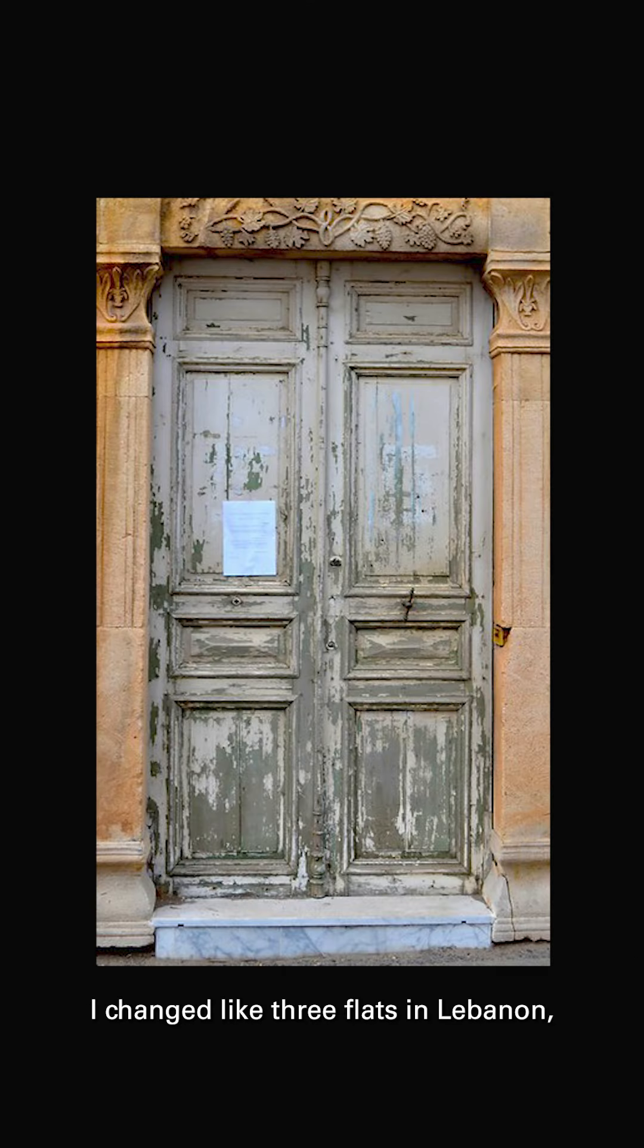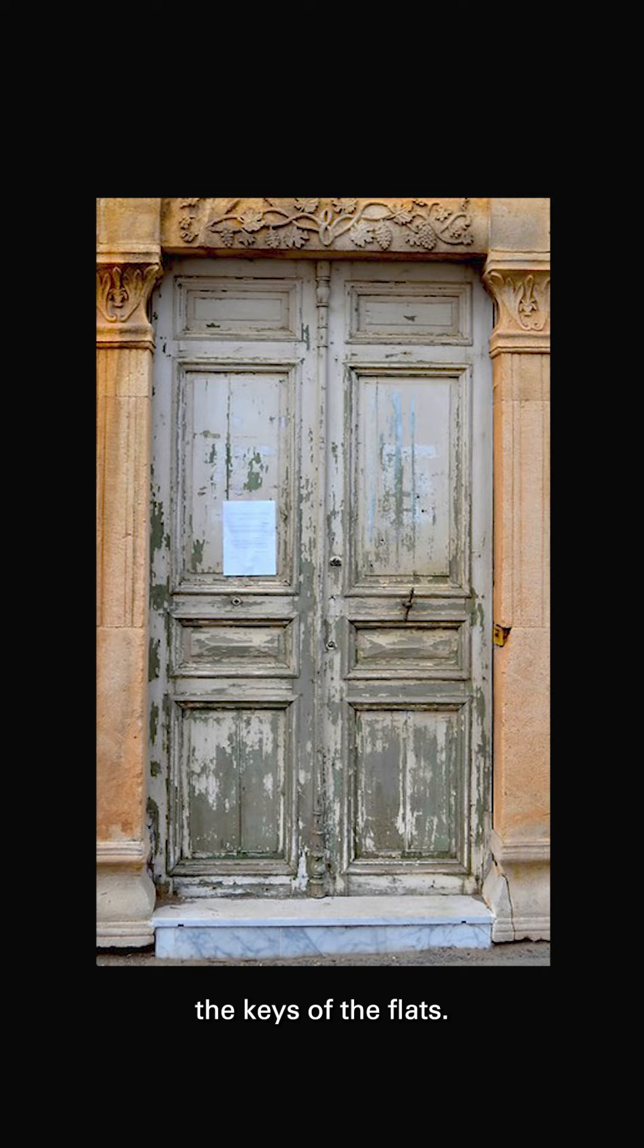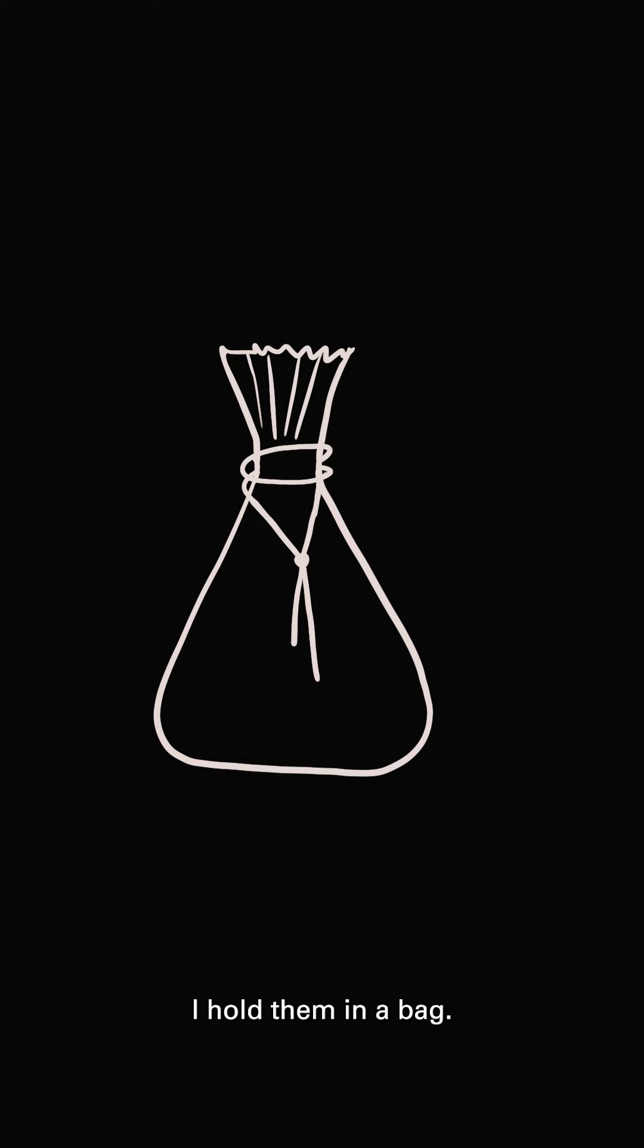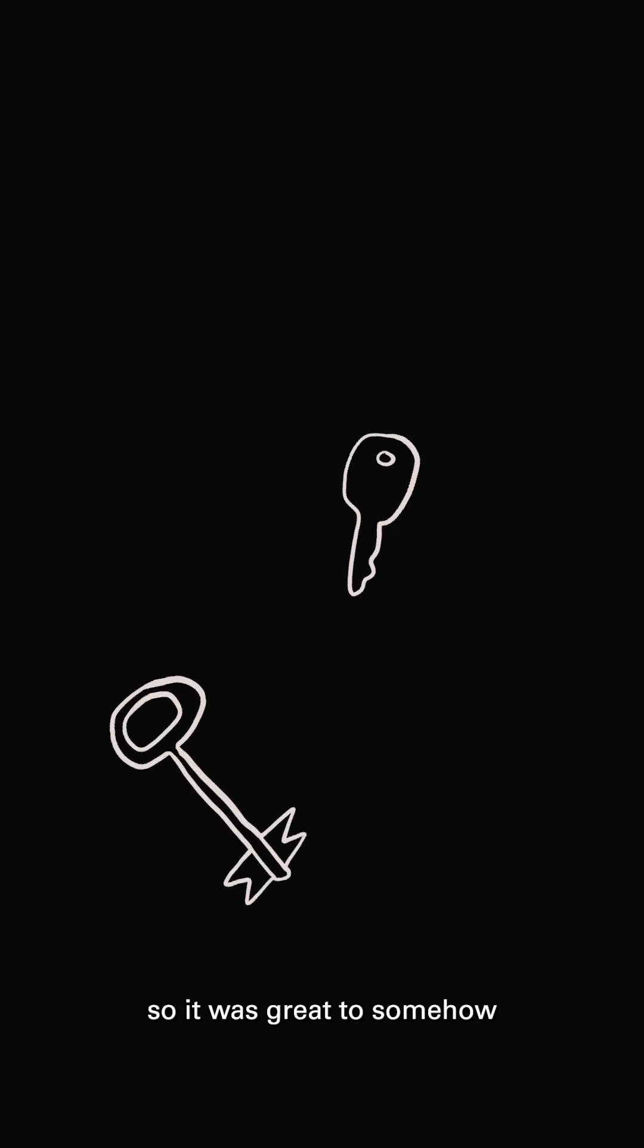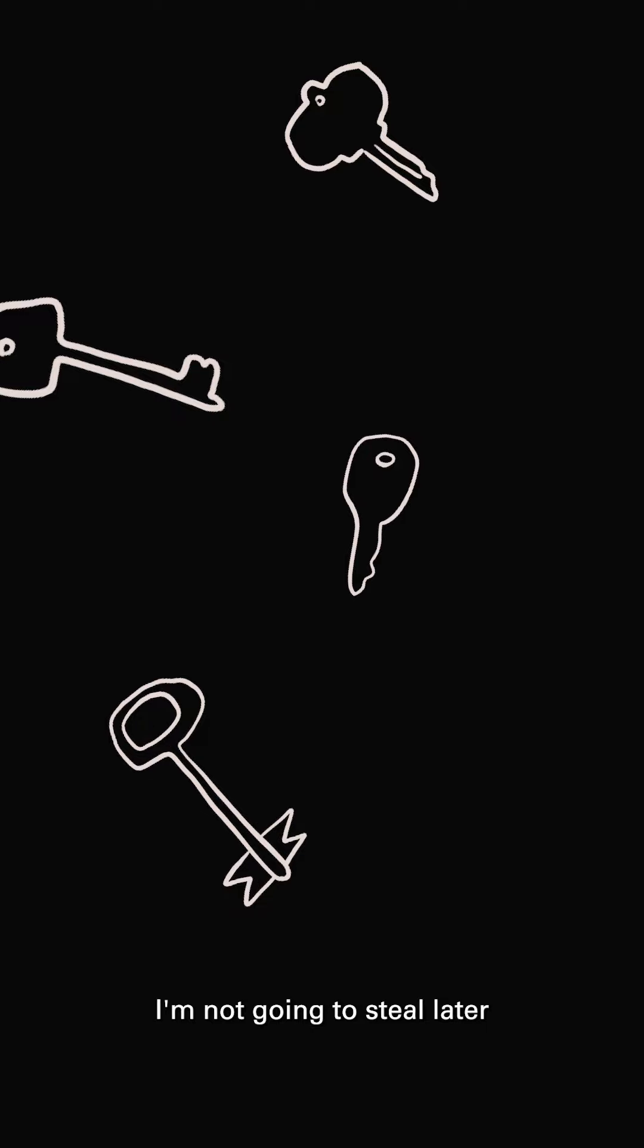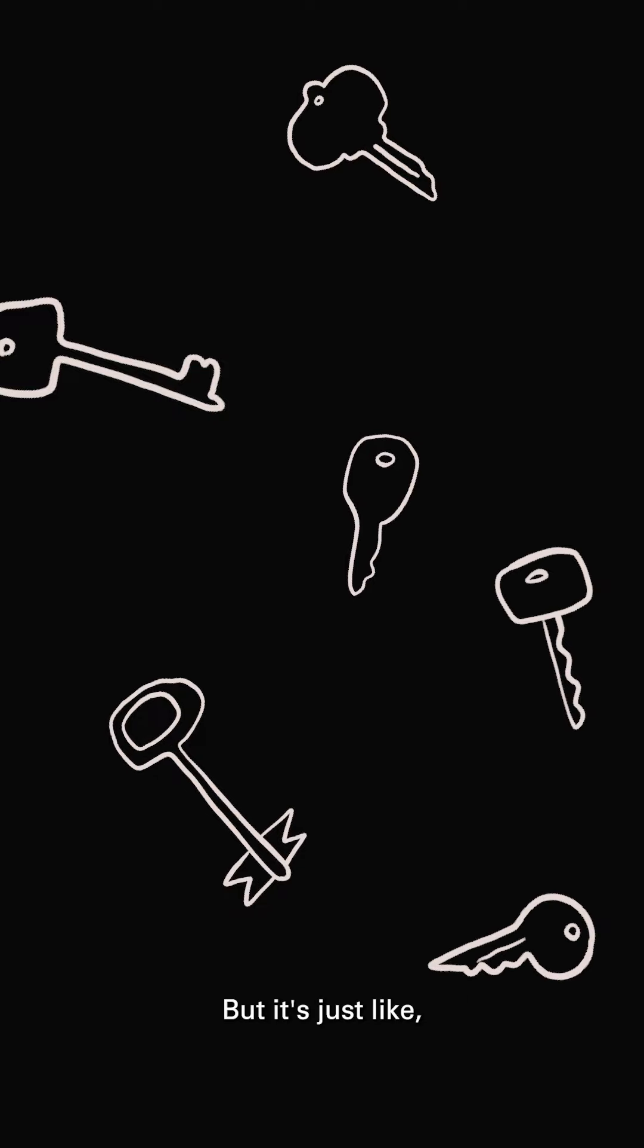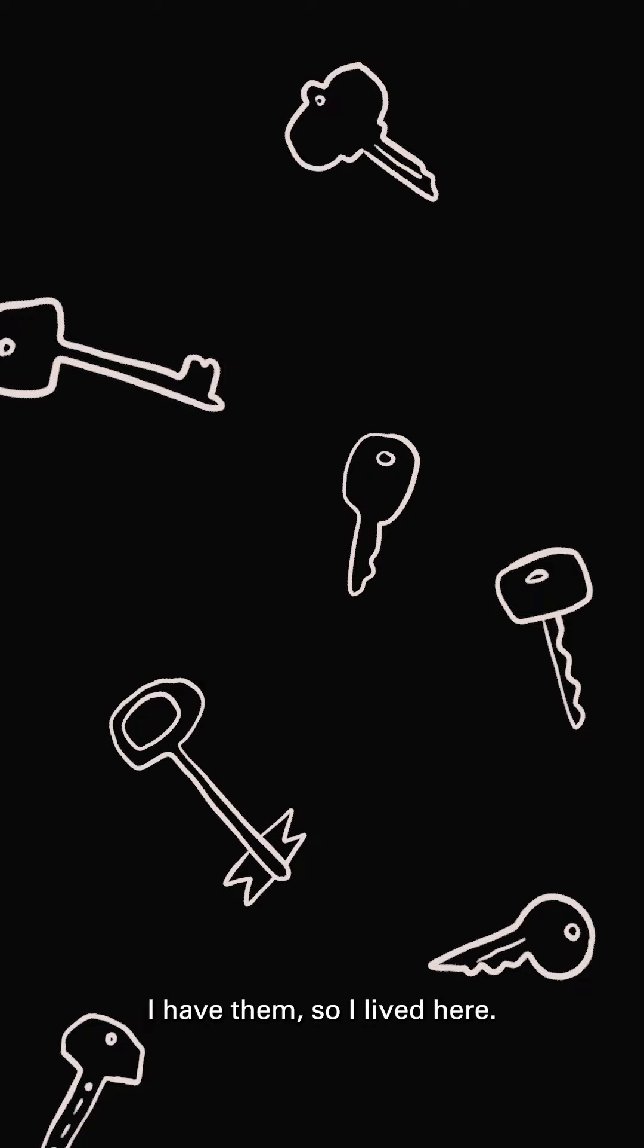I changed three flats in Lebanon, so I was keeping all the keys of the flats. I hold them in a bag, the bag of memories, I would say. I spent at least a year or two in each flat. So it was great to somehow keep the keys with me. I'm not going to steal the flats later. No, but it's just like I have them. So I lived here.